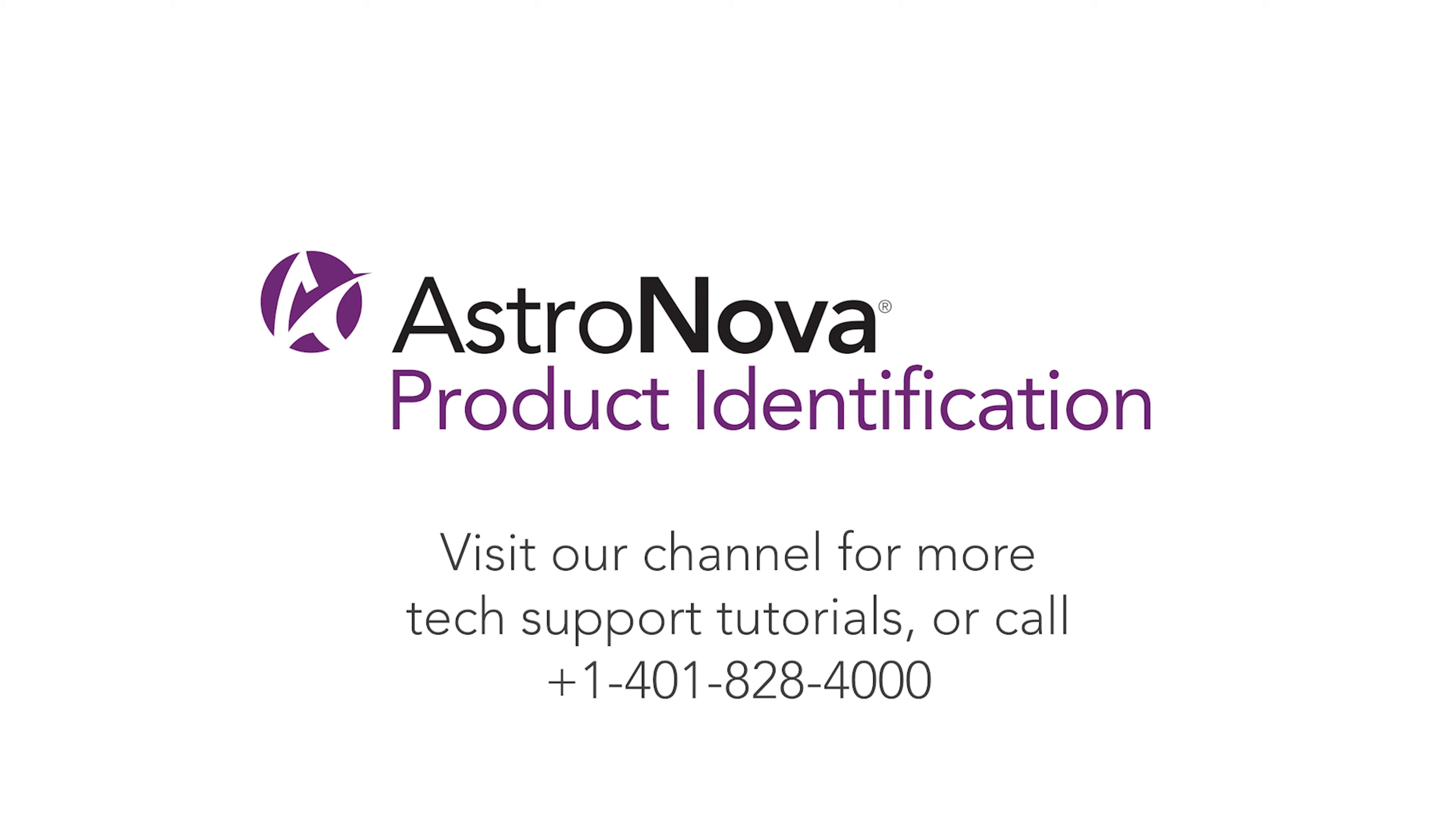For additional tech support tutorials, please visit our online playlist. If you have any questions, please contact tech support or reach us online at astronovaproductid.com.